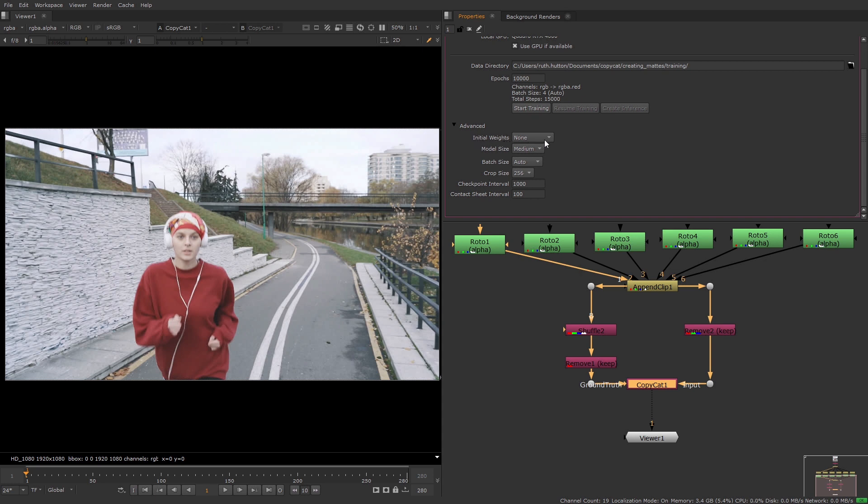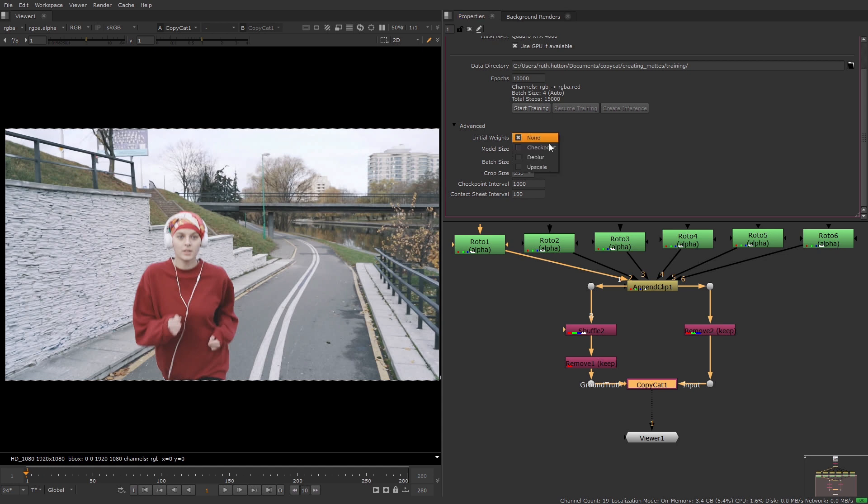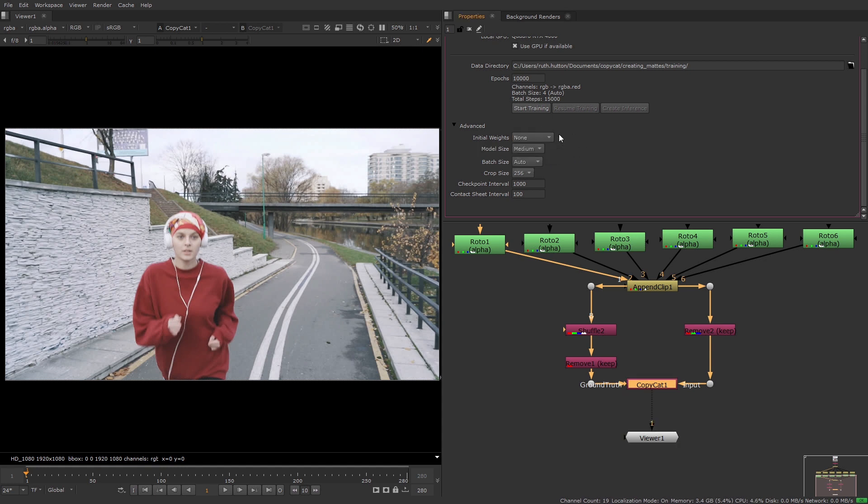The initial weights lets you set whether the training should begin from scratch or from weighting defined by a previous model. If this is the first time you're training the network you can leave this at none. Otherwise you can choose to use a previously trained CAT file which will be saved in your specified data directory.